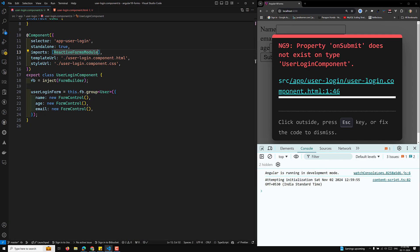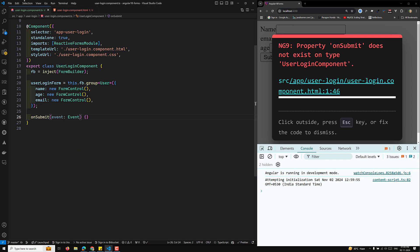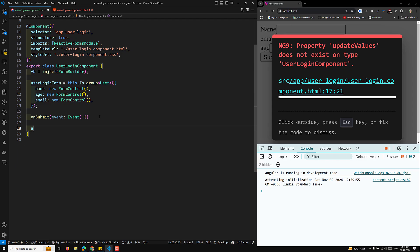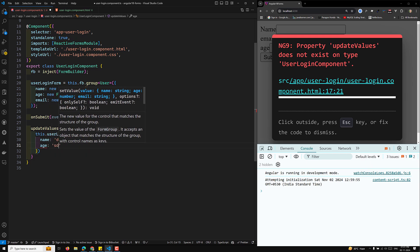Now let's see how strictly typed forms work in practice. I'll implement the onSubmit method that takes an Event parameter and also the updateValues method. In updateValues, I'll call this.userLoginForm.setValue(). When I try to set the age with a string value, I get a red error: 'string is not assignable to number' — because the form is strictly typed.